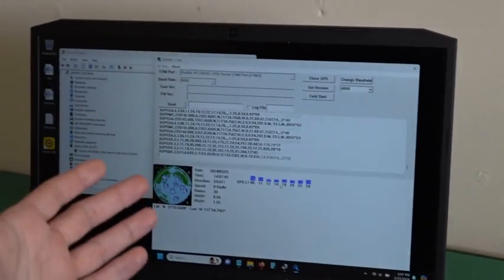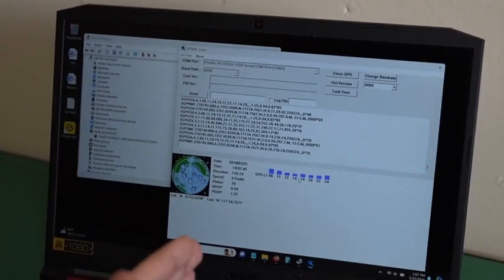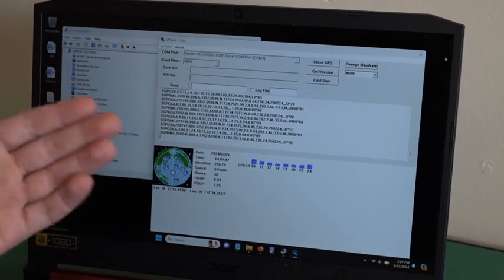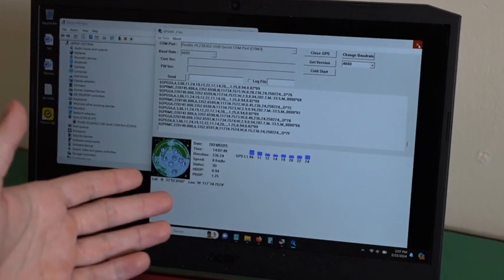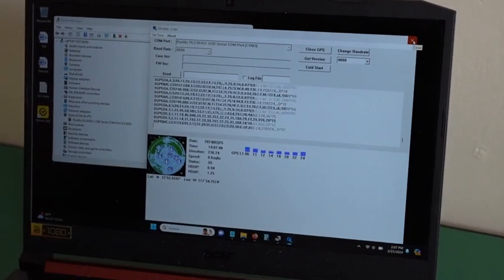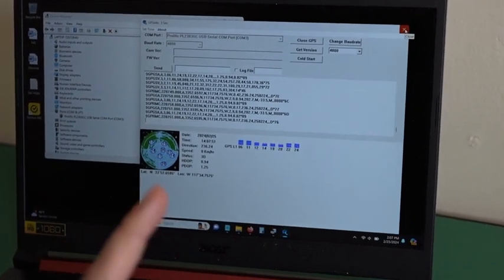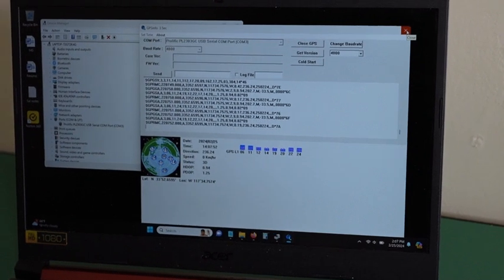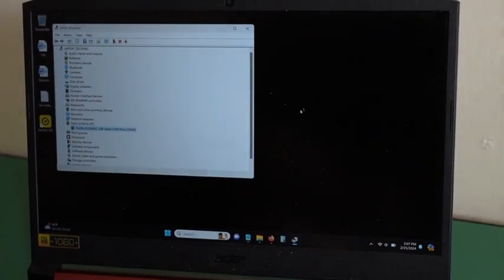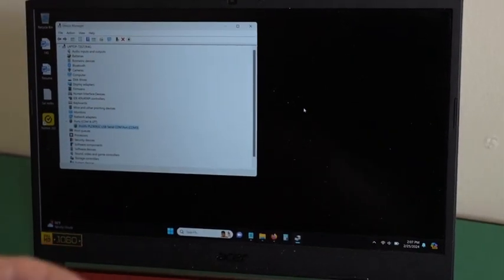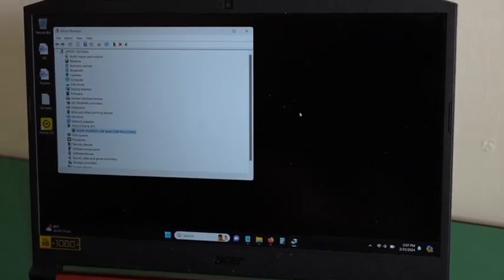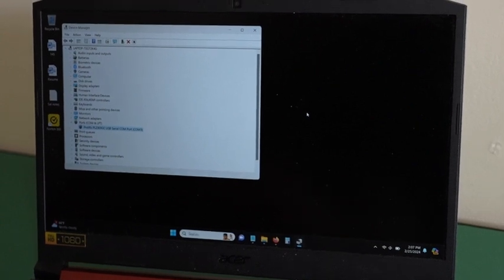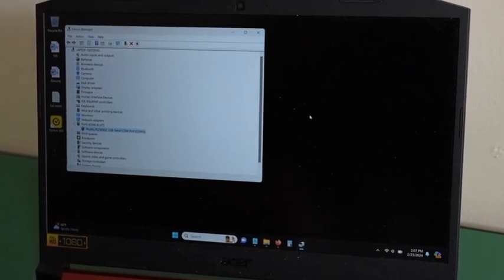So once you've done this, you know your device is working. All you would do is close GPS info as the device can only talk to one program at a time. And you would just close it and then open your navigational software and it should be working.